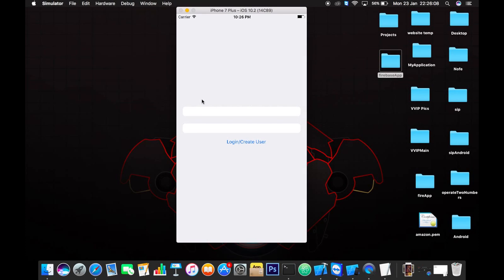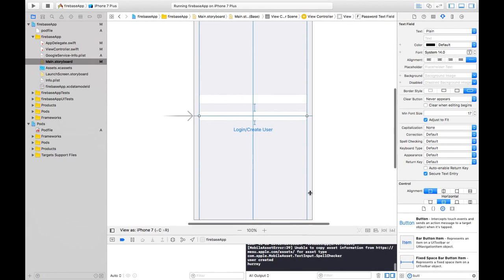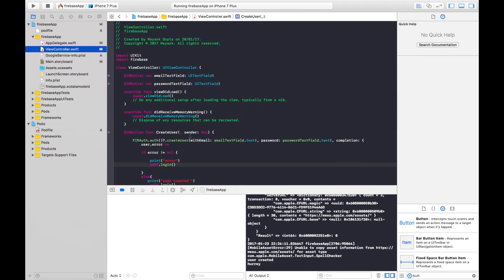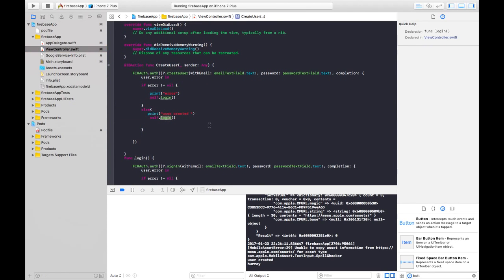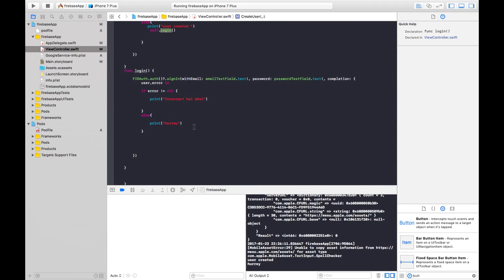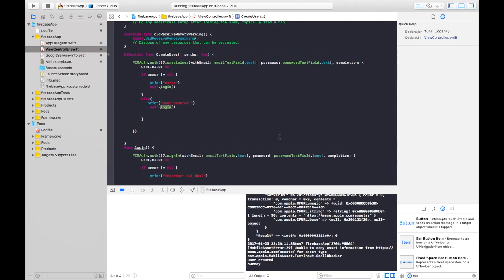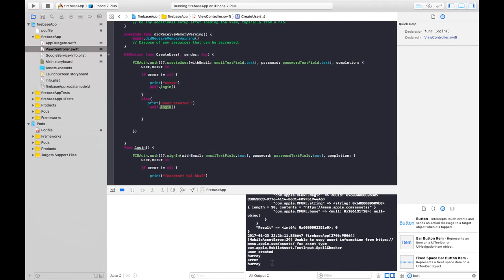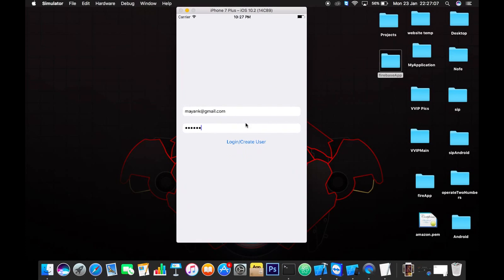Let's enter the email and password and click login. Let's see what happens in our console — 'user has been created' is printed and then it prints 'hooray'. So here our user has been created, it goes to self.login, there is no error, and it prints hooray. Now let's check what happens if the same account tries to log in again using login/create user.